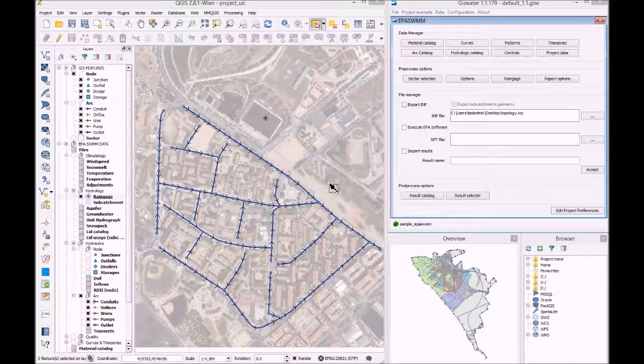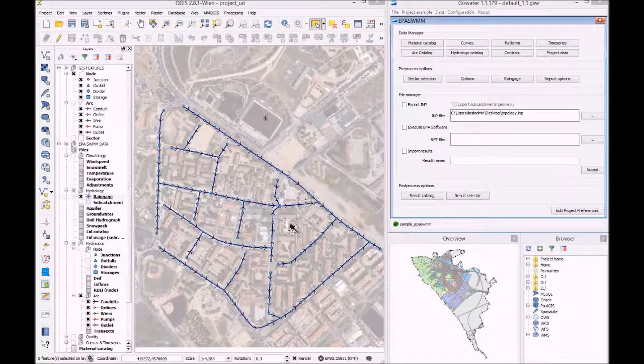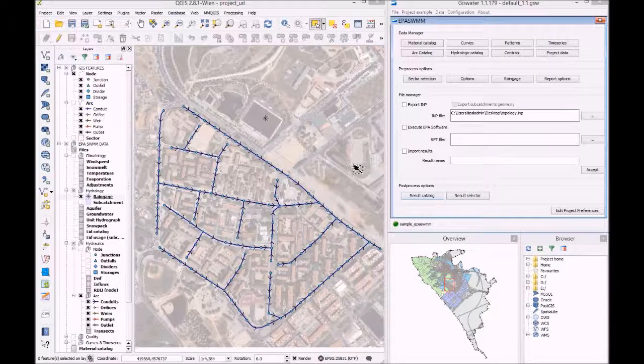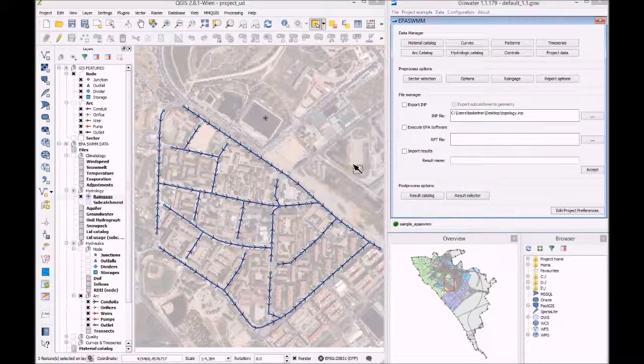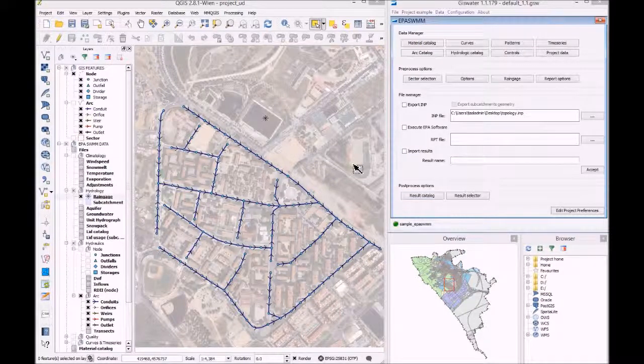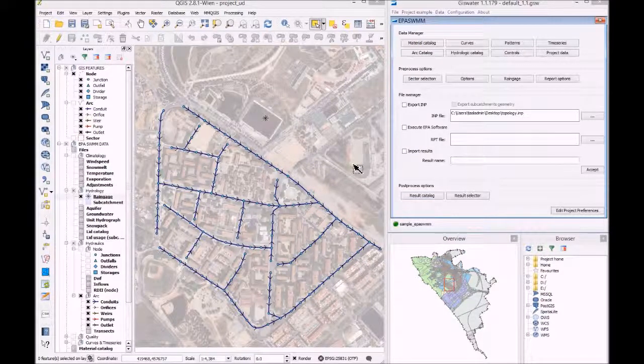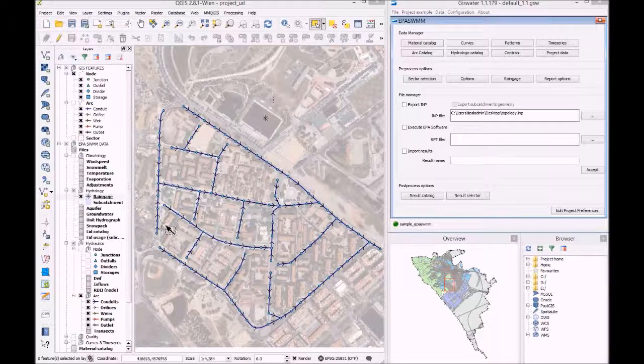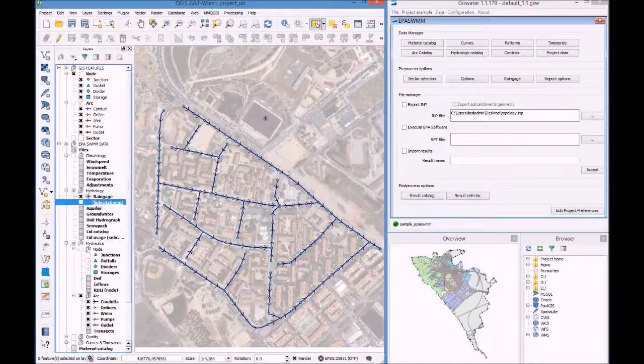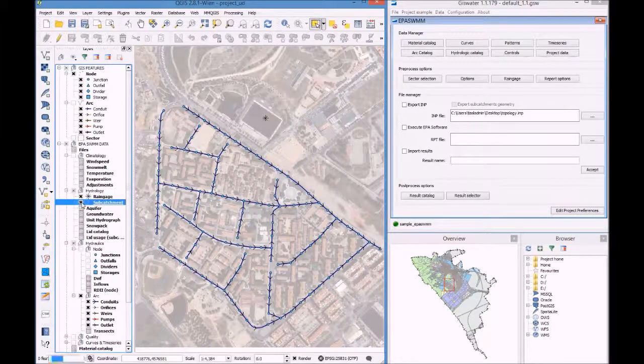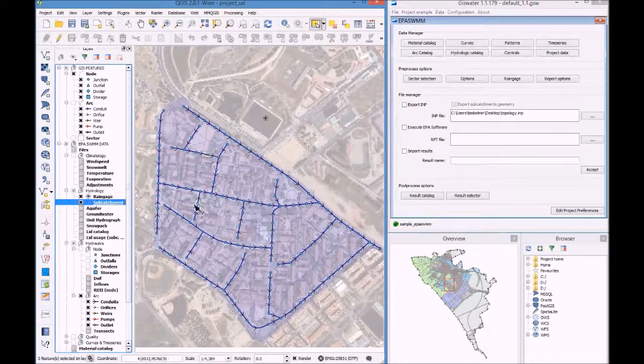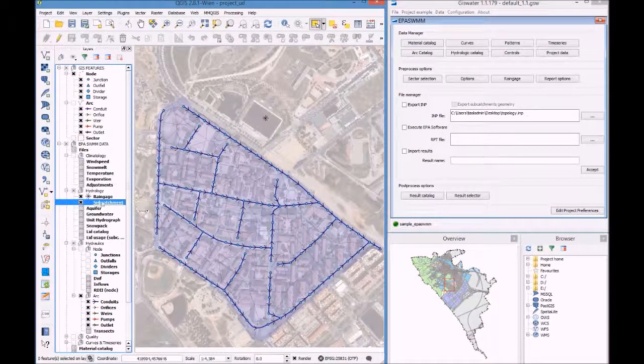The hydrologic model of GIS water is the same that EpaSwim uses. Here you can see a subcatchment and all of its data.